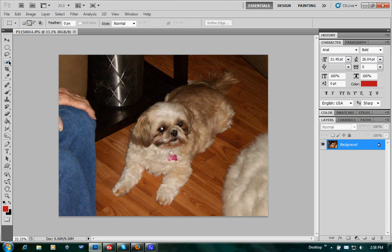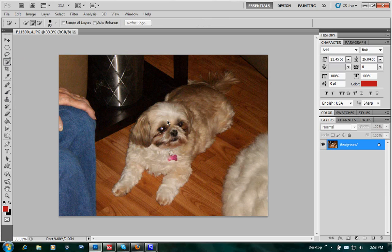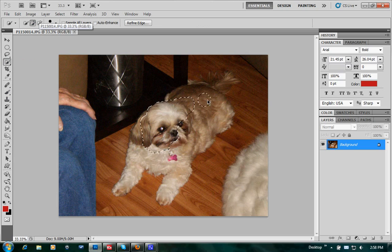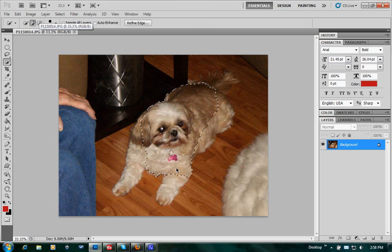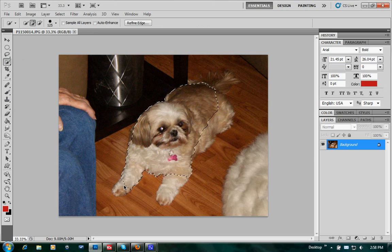We're going to take the quick selection tool. We're going to use the bracket keys to make this a little bigger. Click and start selecting. Make sure you're using the plus sign so you're adding to what you're selecting. Some of these will be easier than others depending on the color difference of your background. If we have a dark color on a light background, it's really easy.